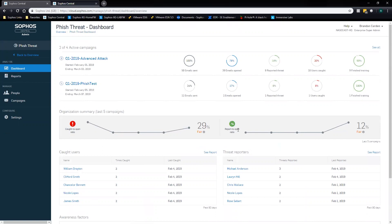If you're testing your users as frequently as you should be — we typically recommend at least once a month if possible, or worst case once a quarter — this section is very useful. In this case, my click-to-open ratio is 29%, which is fair, and my report-to-open ratio is 12%, so some room to work there. The more campaigns you launch, the better users get and the more suspicious they become — you'll see that click rate go lower and the report rate go higher.